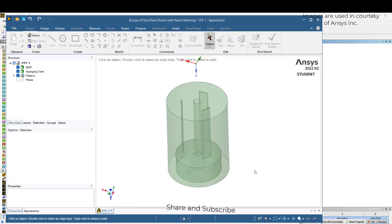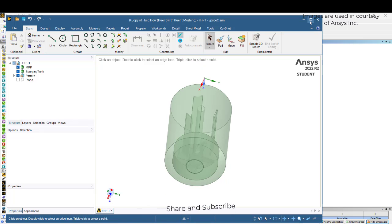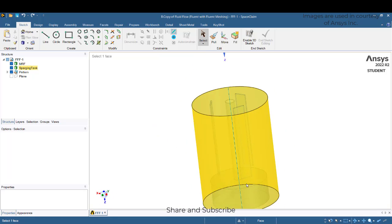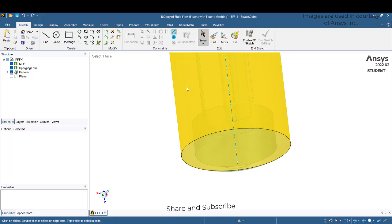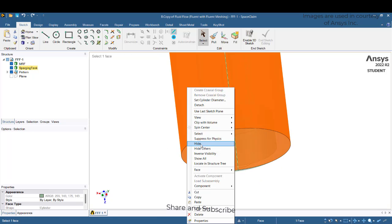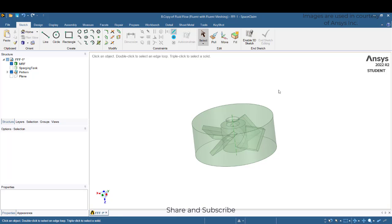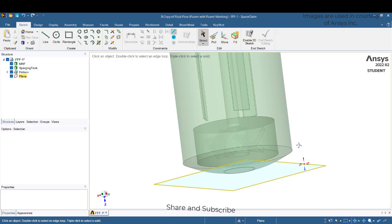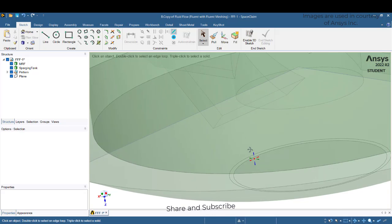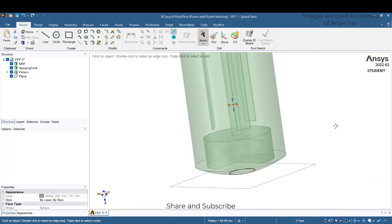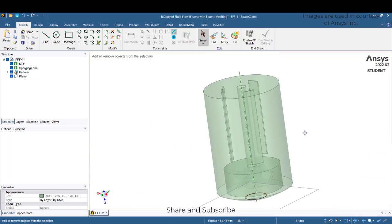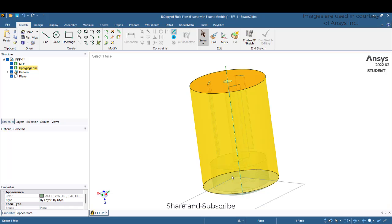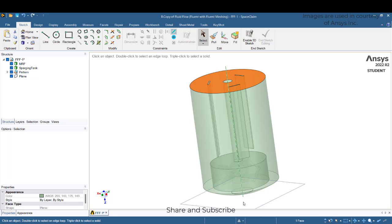As a continuation to part one, this is the geometry that has been constructed. These are the baffles, and here is the impeller which I am trying to give as a source for the rotation. There is a bottom inlet from which air is being injected, and there is water already present in this tank. This face I will try to give as an outlet.